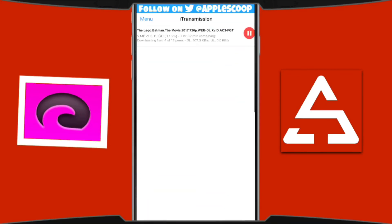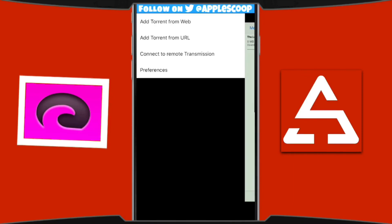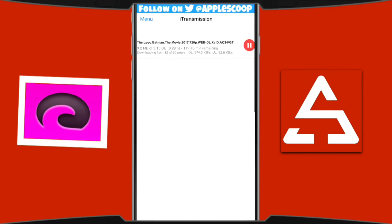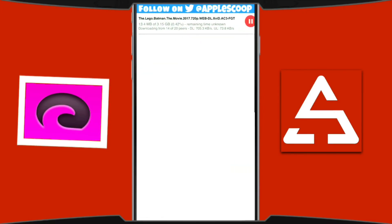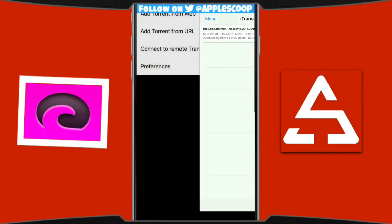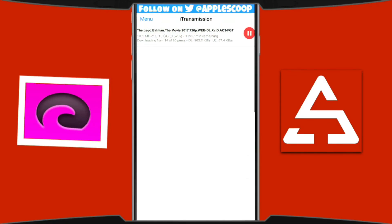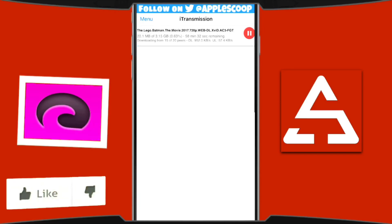Back in i-Transmission, as you can see it's still downloading. That's why you need to go to menu, preferences, and enable download in the background. I have to be clear — this doesn't work all the time. Sometimes you leave the app and it stops downloading, and sometimes it continues. I don't know why, but it's good to have it enabled for those times that it does work.